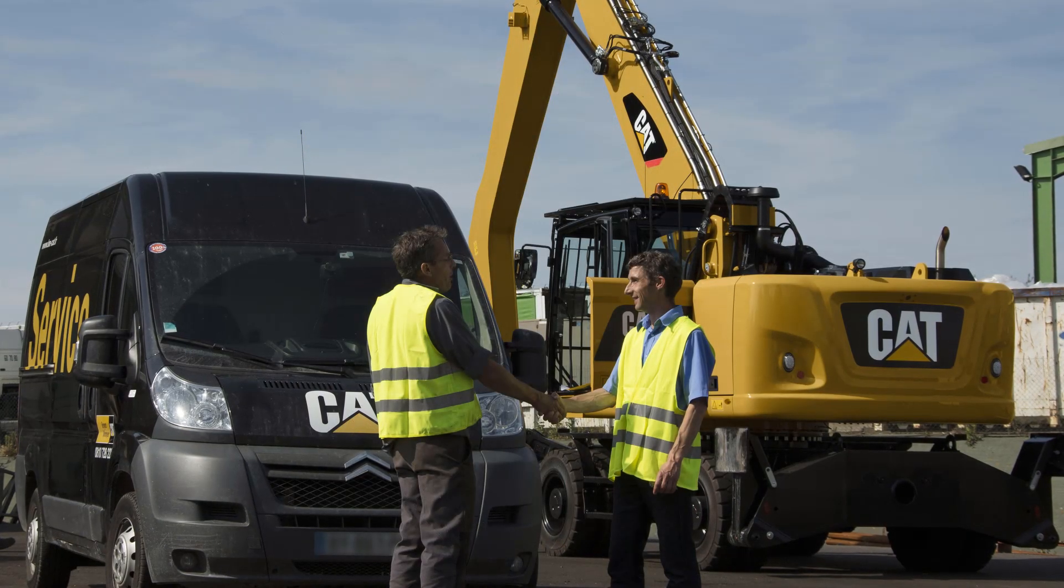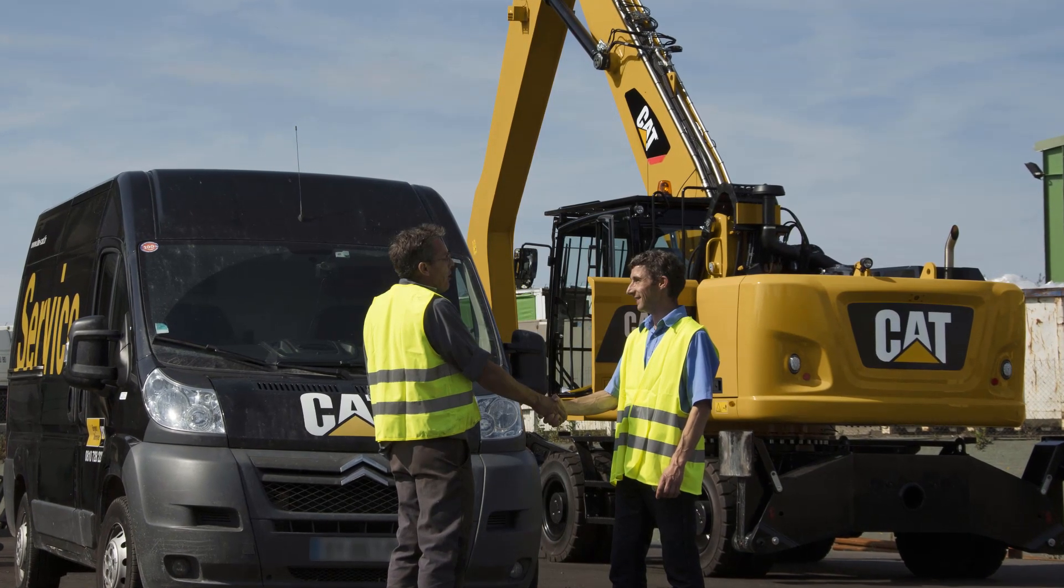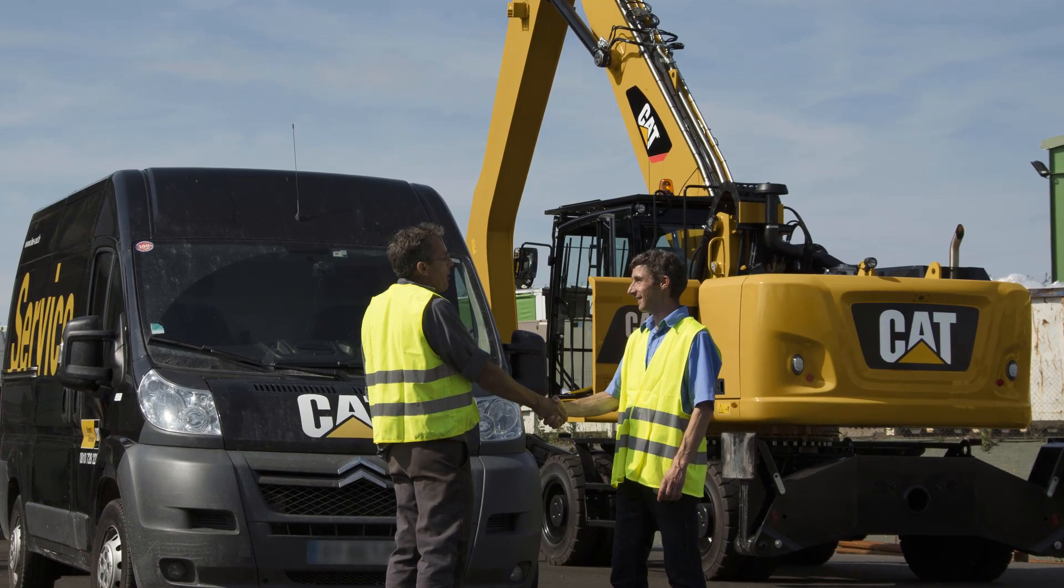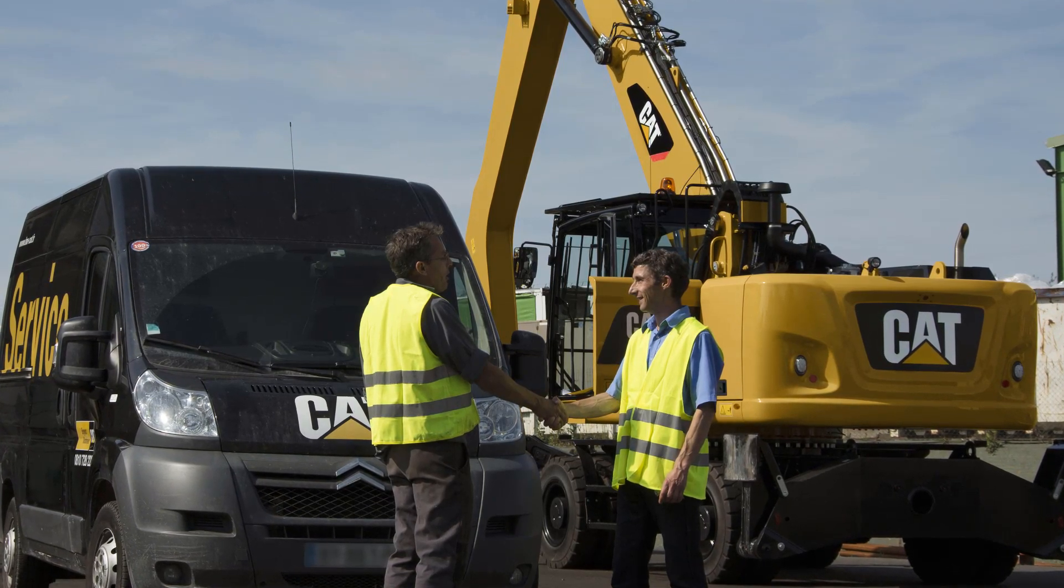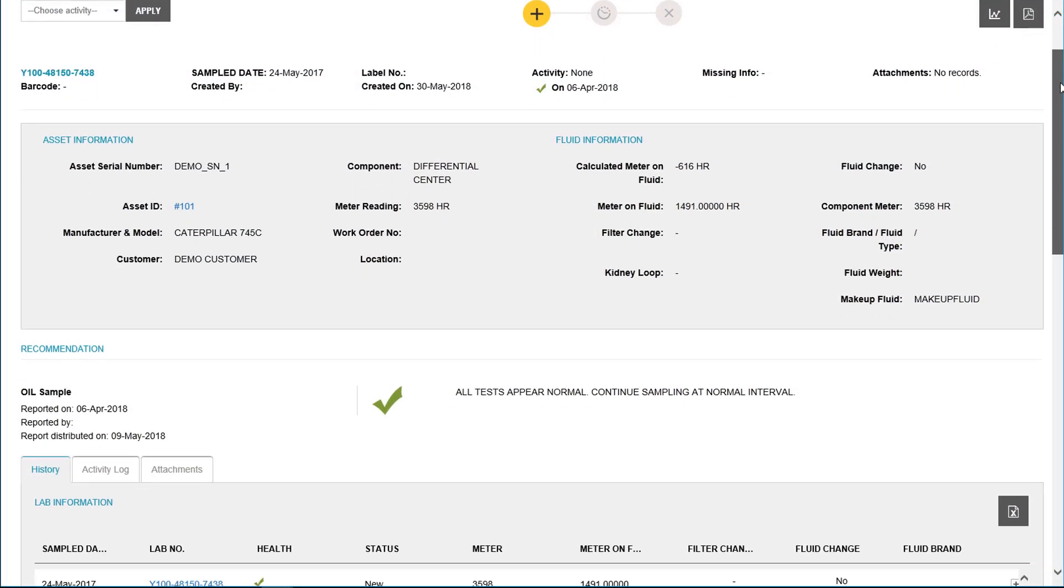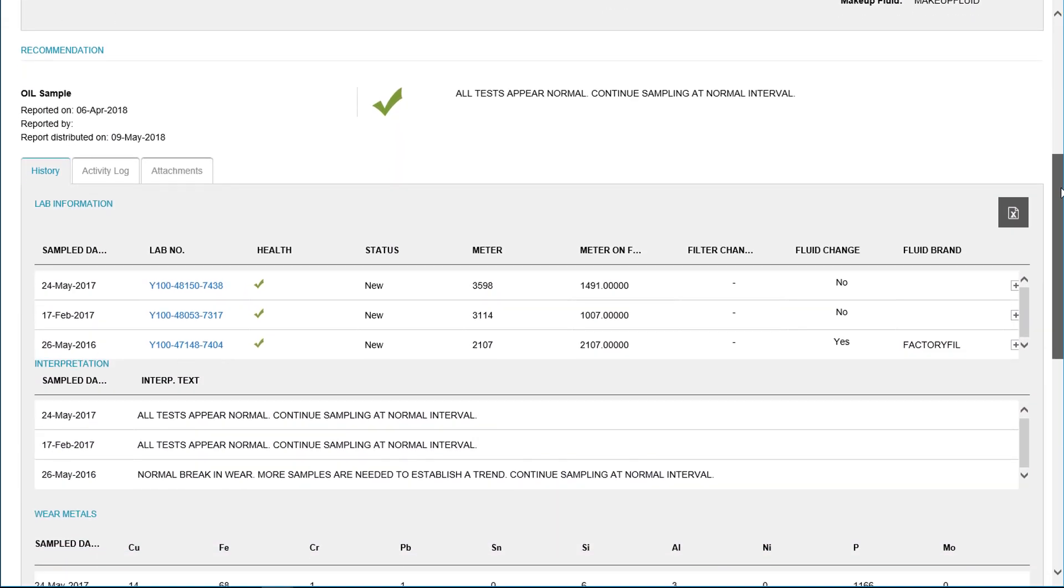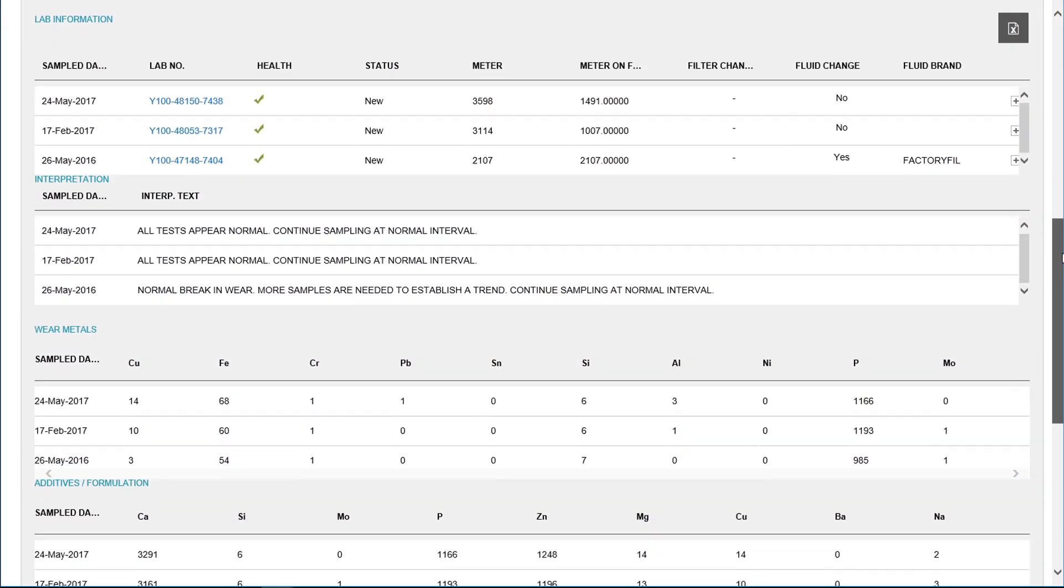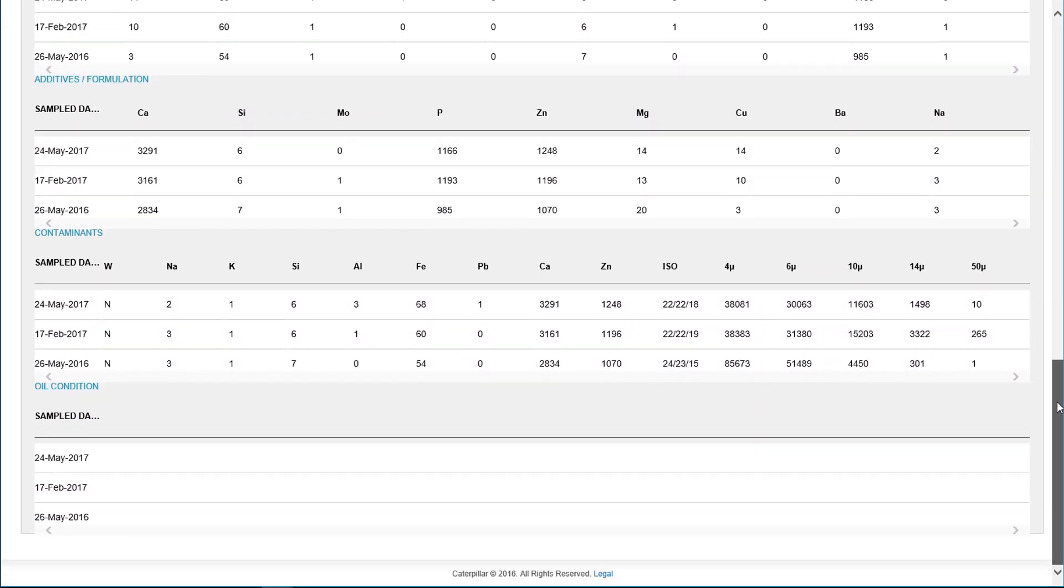With SOSWeb and my.cat.com, it's fast and easy to monitor the effectiveness of your equipment maintenance program. SOSWeb allows you to view and analyze fluid sample information online, anytime and anywhere.